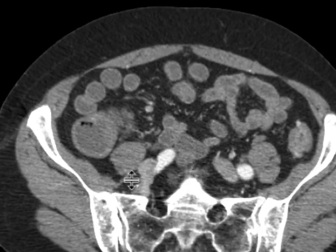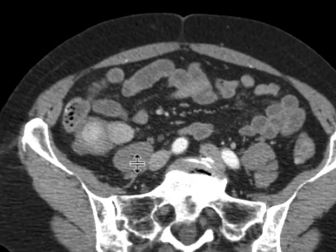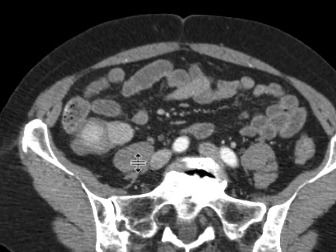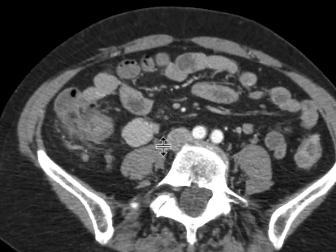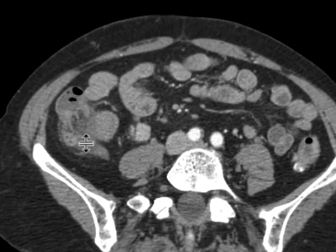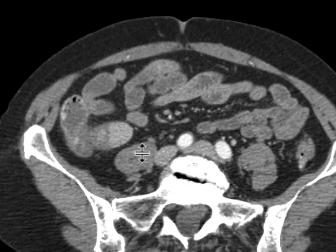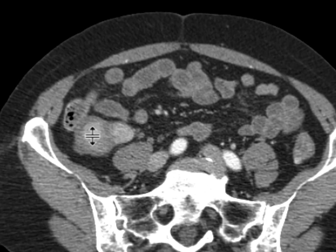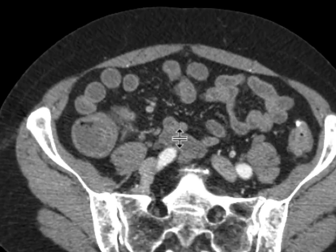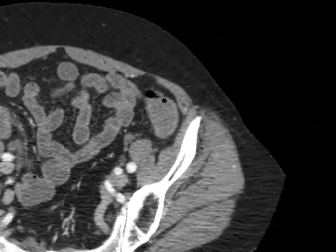If you look at the terminal ileum just adjacent to this node, we can see that there's a small enhancing mass within it. This is the ileocecal valve. This is a portion of the distal terminal ileum. We can see an enhancing mass associated with it right over there.